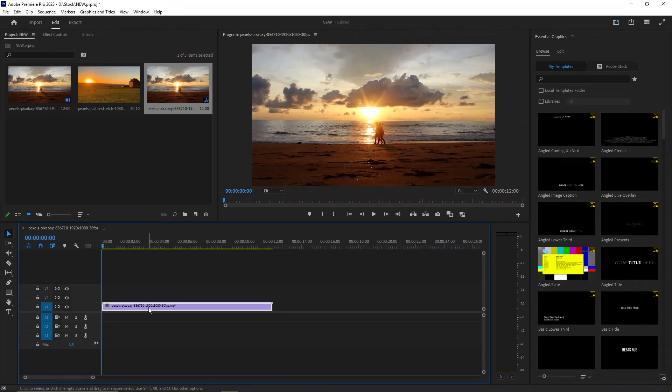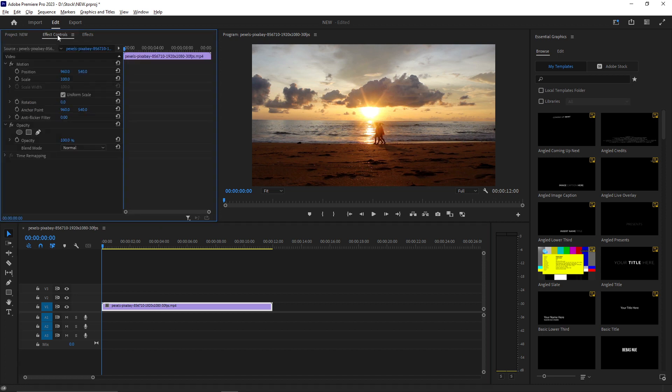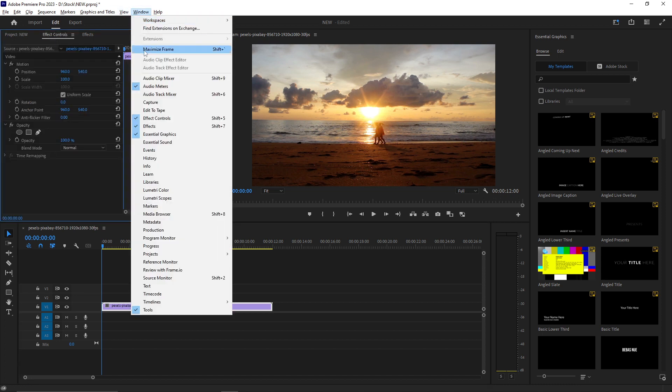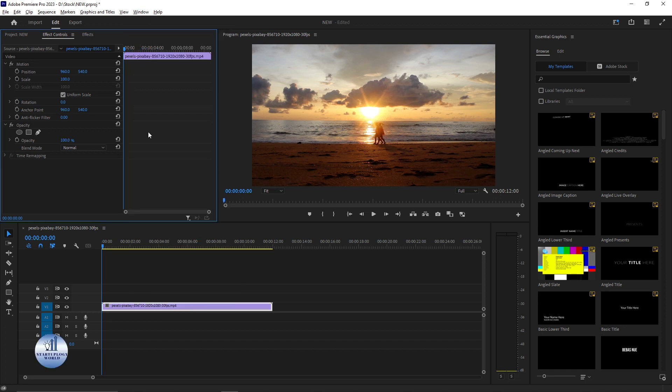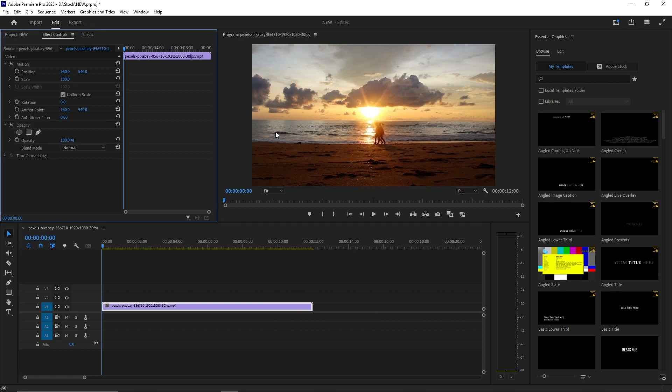For that I'm going to select the footage and go to the Effects Control. If you can't find this panel, you need to go to the Windows menu and select Effect Control. Now on the Opacity, there's an option for the pen tool. Now let's start adding the mask. For that I'm going to use the pen tool.